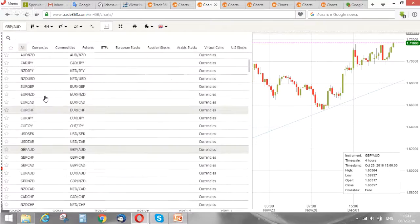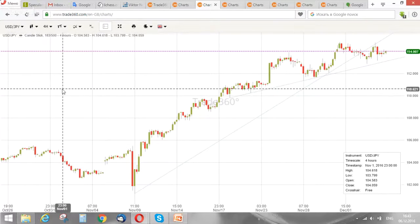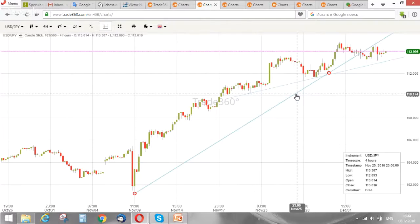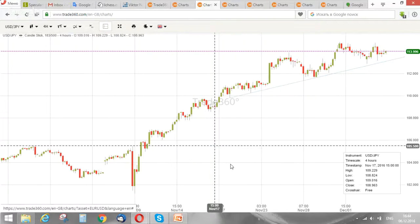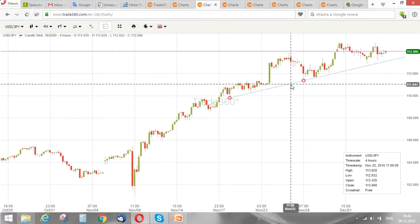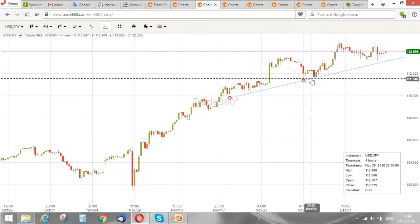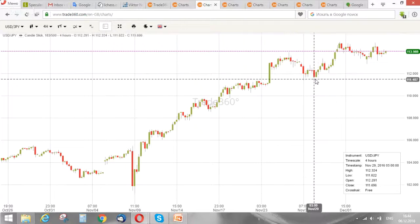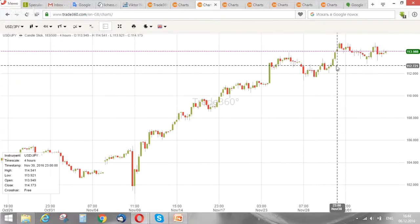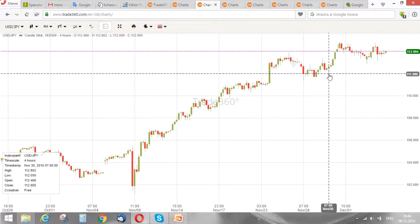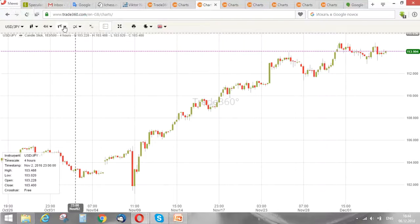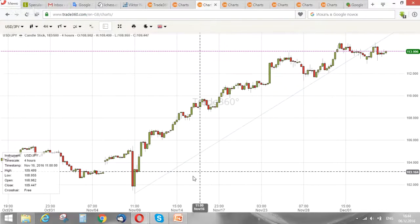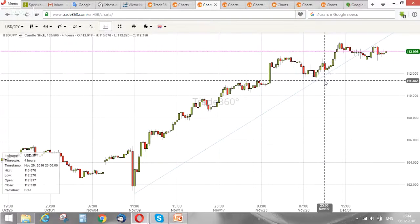Another example. This is the beginning of an uptrend; this is the highest maximum; and this one is a local minimum behind the maximum. We use these two minimums to draw a trend line, and now it works.